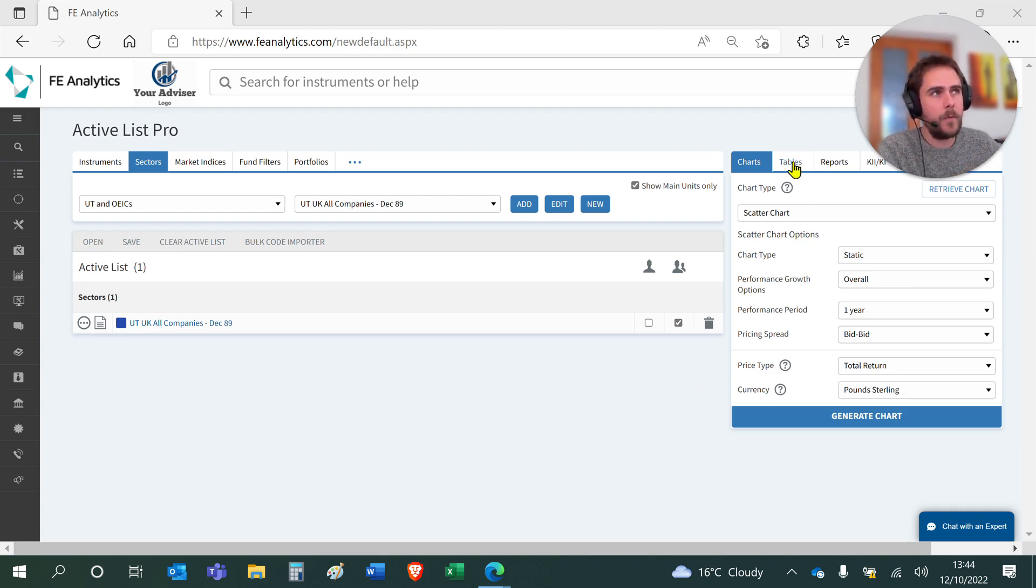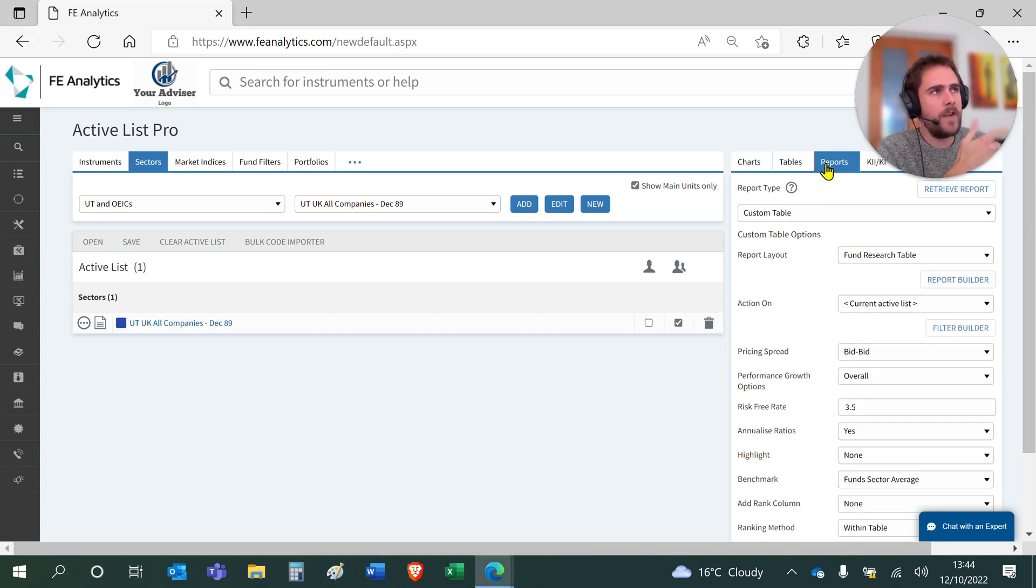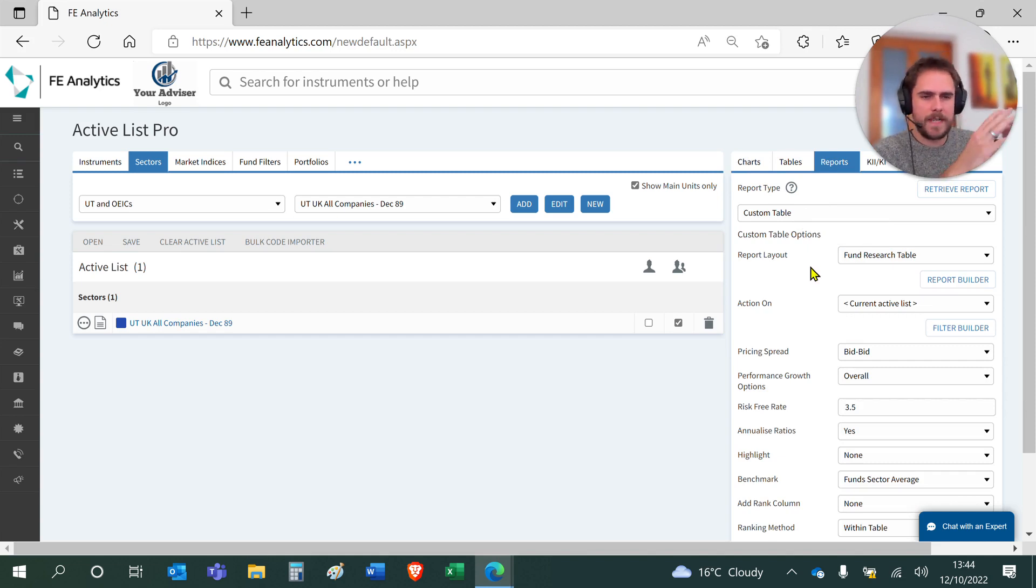You do that by creating a table first. Whether you're creating a table template or using a table template that we've created for you, or under the Reports tab, you can basically create your own table. You could have any field of data from our database in that table.